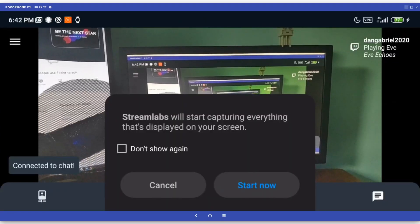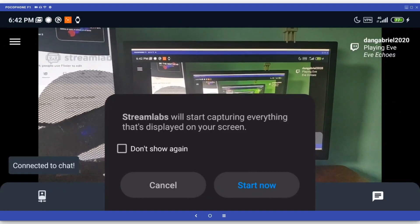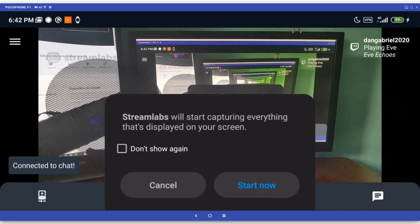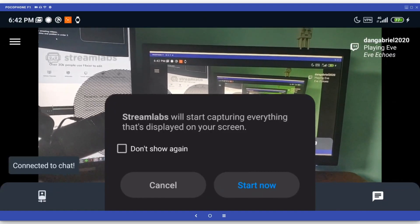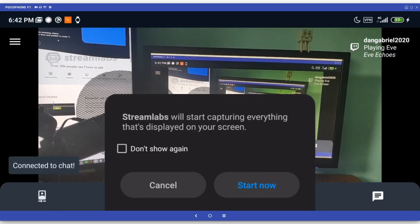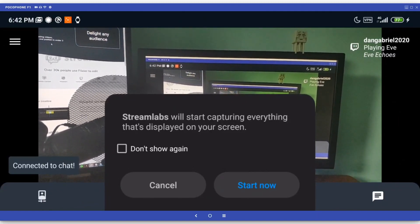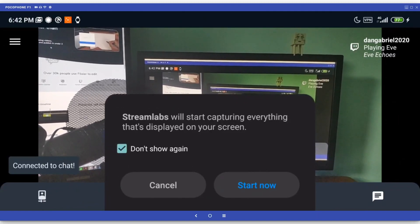You'll also notice a popup informing you that Streamlabs will start capturing everything that's displayed on your screen. You can dismiss it by clicking on Start now. Make sure to check the Don't show again option so you don't have to deal with it every time you start Streamlabs.